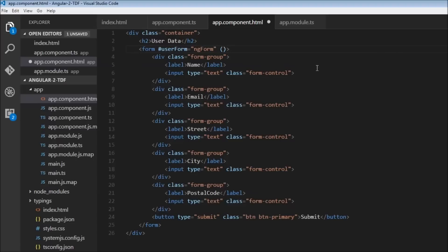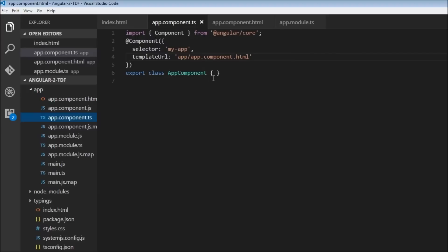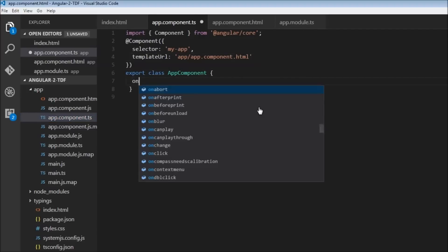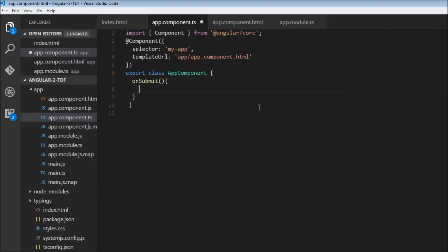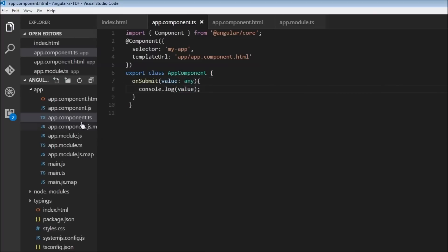Event binding is done within parentheses. The event fired is ngSubmit, and we assign it a handler. What do we do when we submit the form? We capture the form values and log them. We'll call the handler onSubmit, passing userForm.value as the parameter. Back in app.component.ts, in the class we define onSubmit, which takes a parameter value of type any, and we console.log the value. Basically, we are gathering all the data from the form and displaying it in the console.